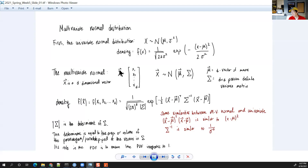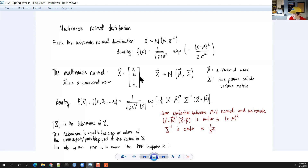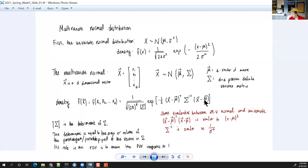For the multivariate normal, we have a vector x in d dimensions: x ~ N_d(μ, Σ), where μ is a d-dimensional mean vector and Σ is a d-by-d positive definite variance-covariance matrix. The density function is (2π)^(d/2) |Σ|^(1/2) in the denominator, times e to the negative one-half times (x - μ)^T Σ^{-1} (x - μ). As long as your X values aren't completely collinear, Σ will be positive definite.